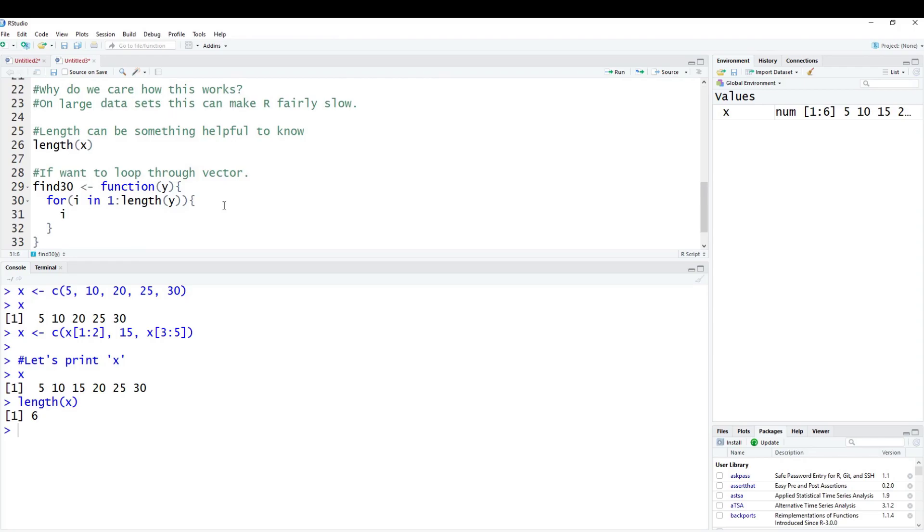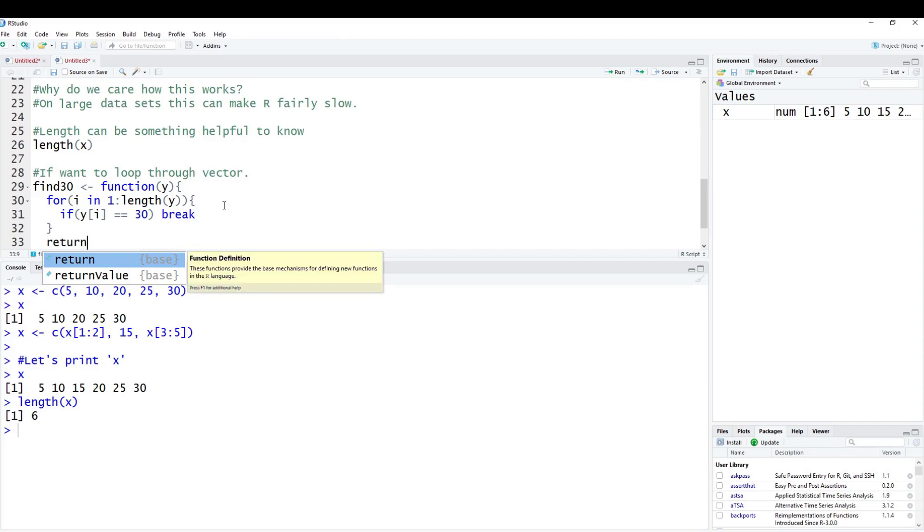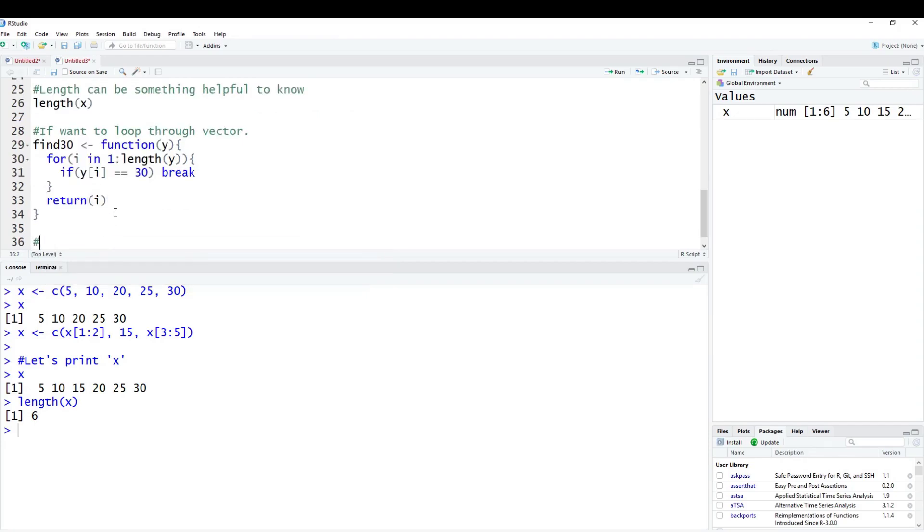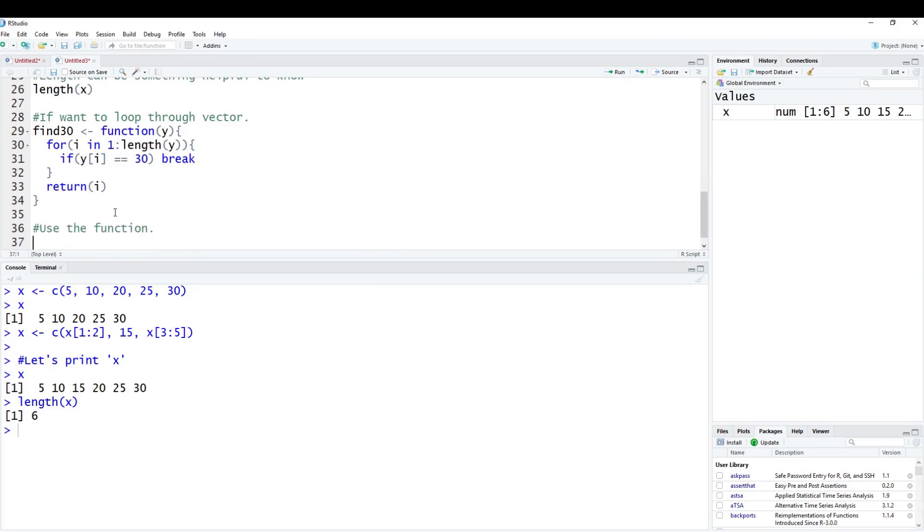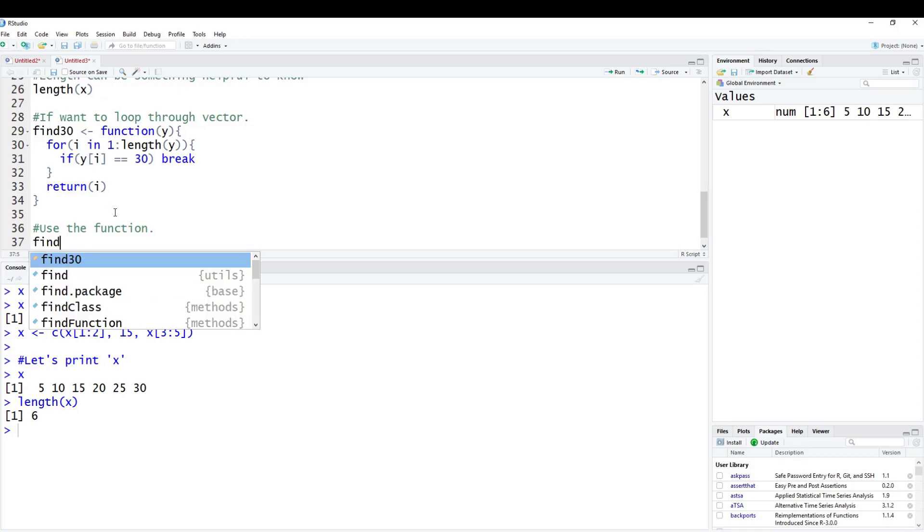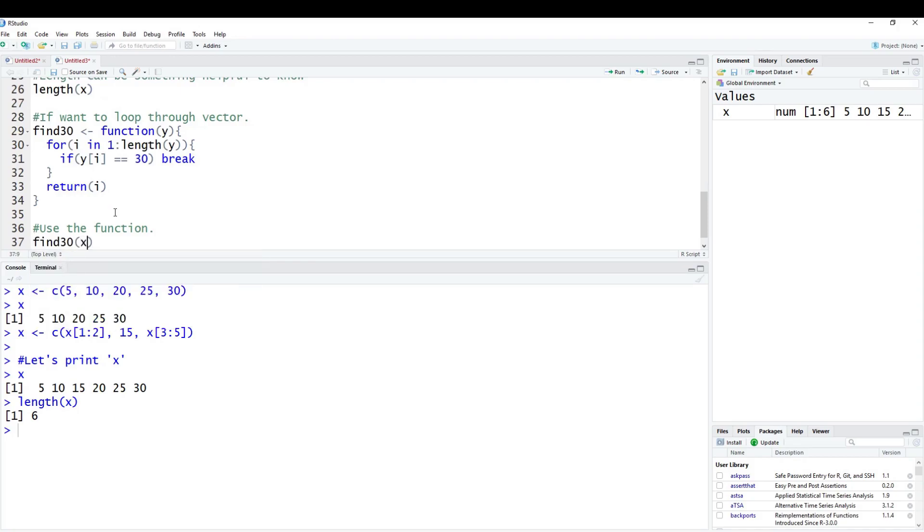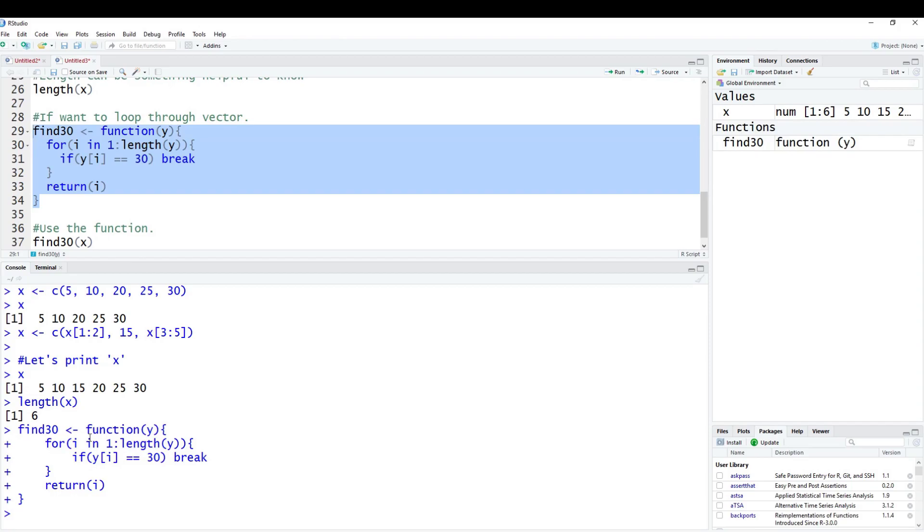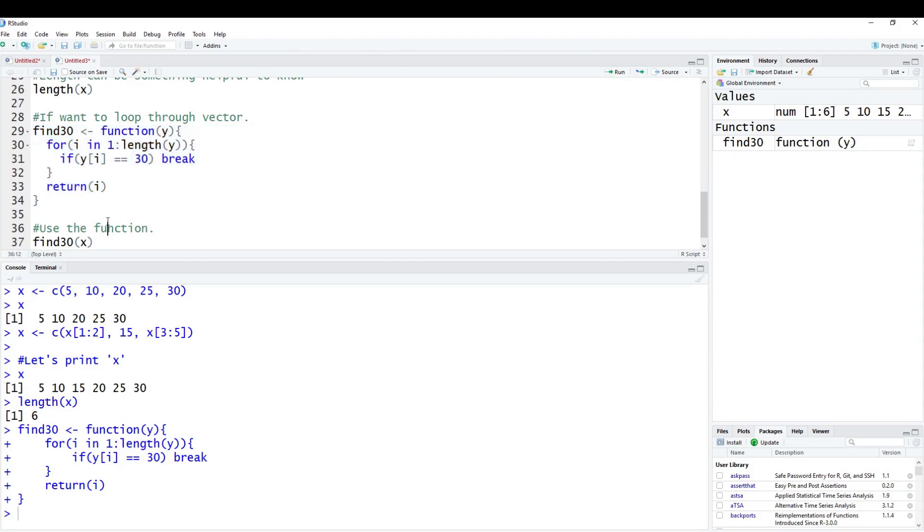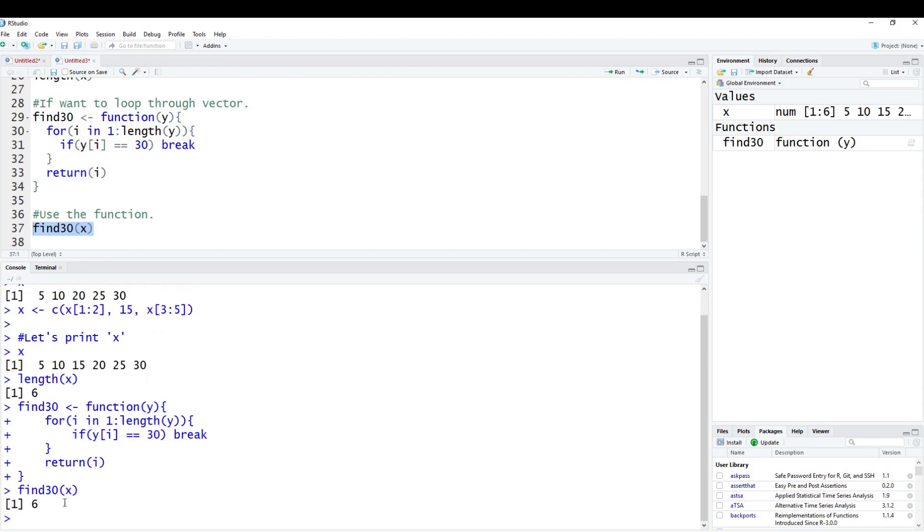Now we're going to say if y[i] is equal to 30, then we're going to break. And I also want to return i, so I want to know which element in the vector is equal to 30. Then we have to actually use the function. We type in find30(x) and copy and paste this in. If you copy and paste the function in, nothing happens - it will create the function up here on the top right, but nothing actually happens because you haven't fed anything into the function. We'll copy our function with x plugged into it, and it tells us we have six. If we look up here, 1, 2, 3, 4, 5, 6, we can verify six is equal to 30.